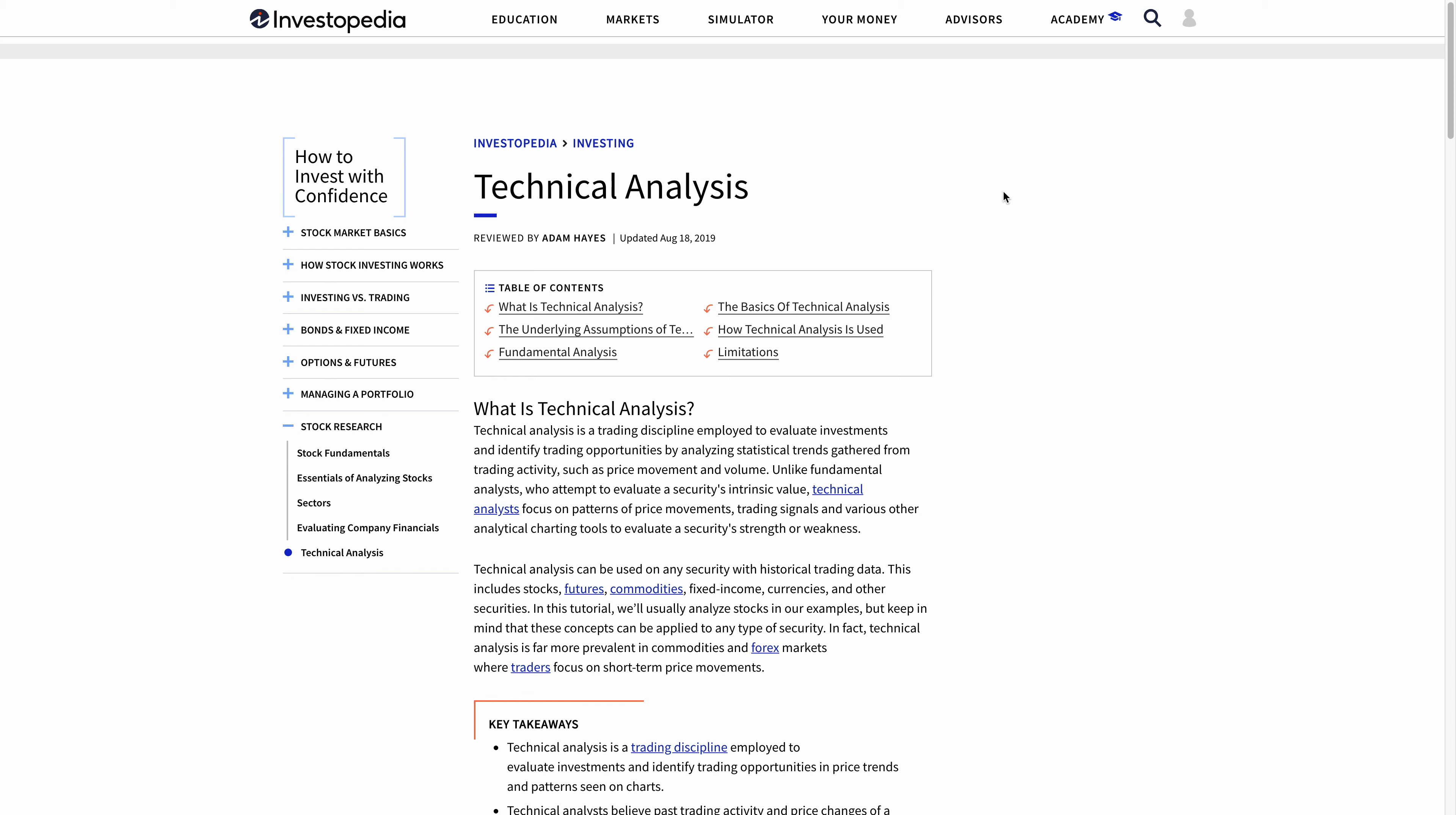Hey there, in this video I'm going to be talking about technical analysis. I'm just going to give a brief overview of what it is and what it's all about.